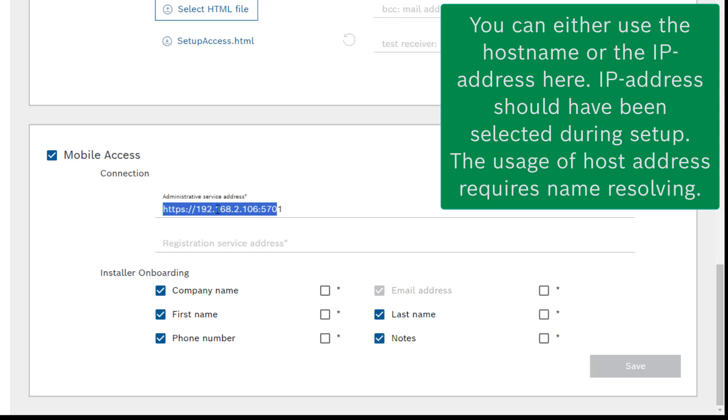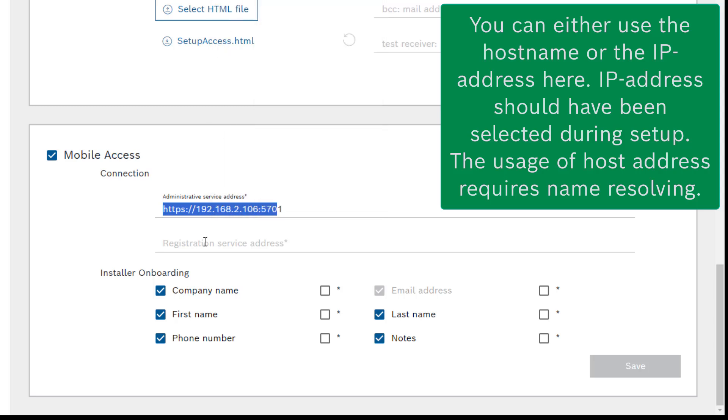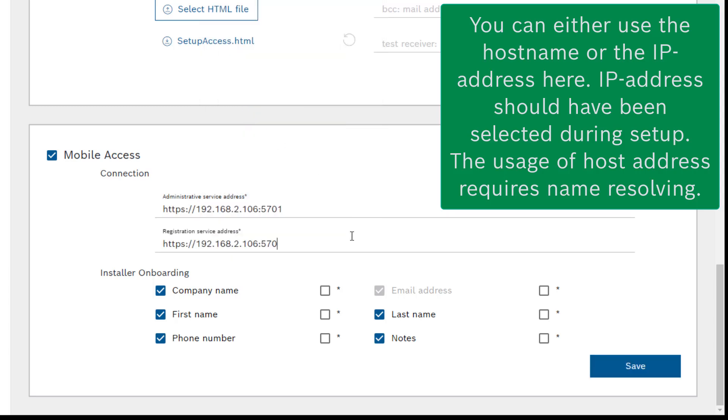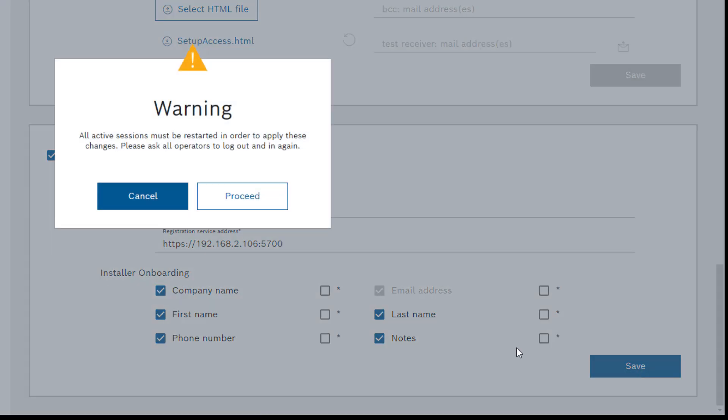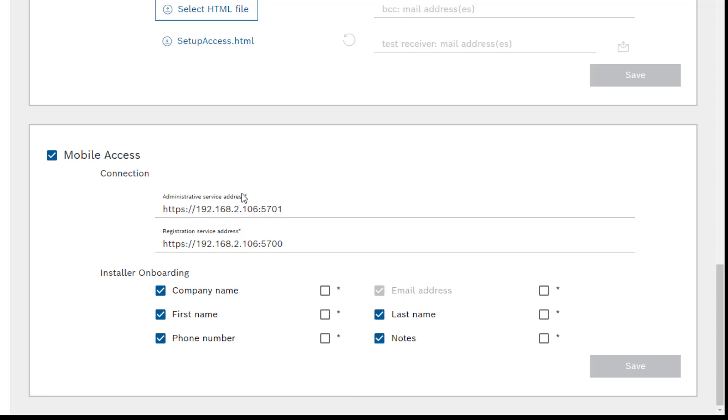The administrative port is now 5701. And the registration port is 5700. This is the same as the old situation. In visitor management, we need to use exactly the same settings.